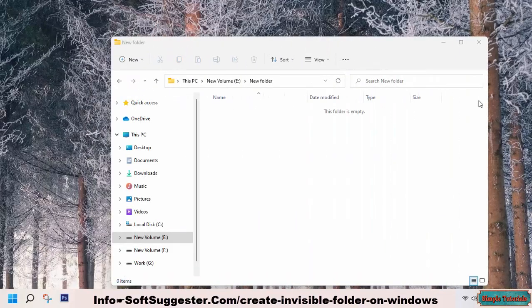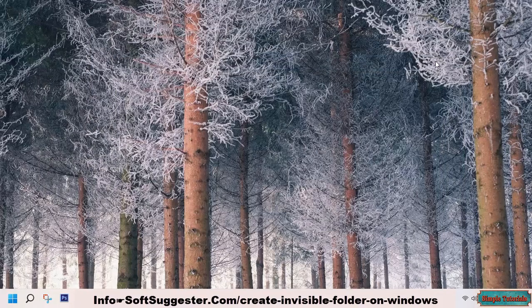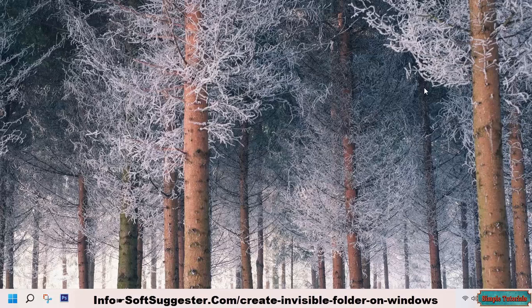This guide will teach you how to create an invisible and nameless folder on Windows 11 to effectively keep your sensitive documents private.